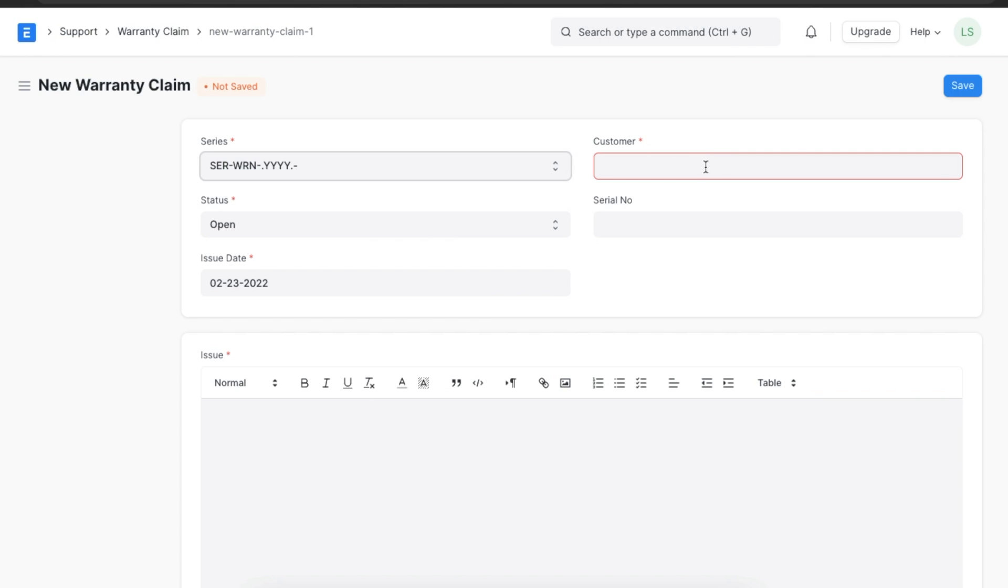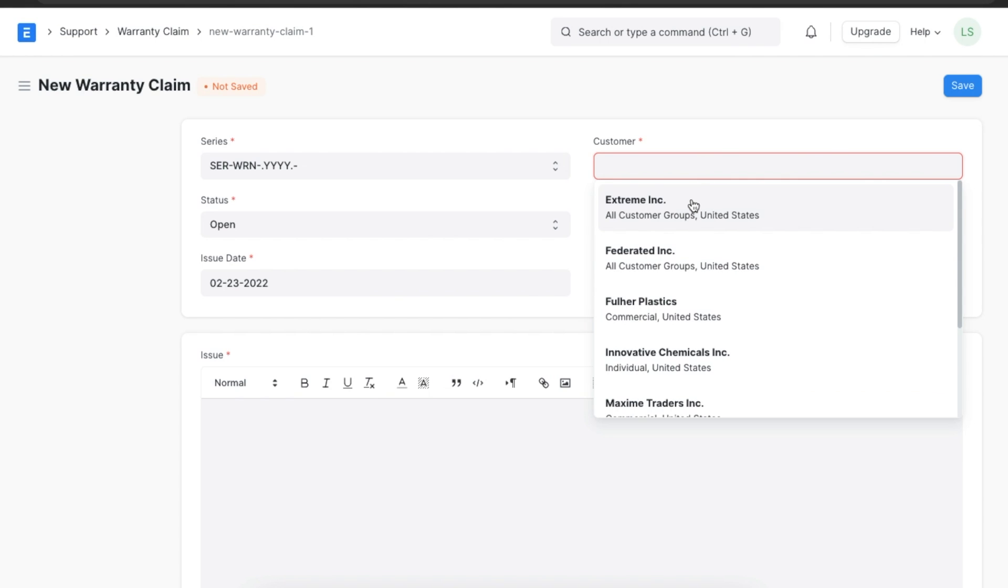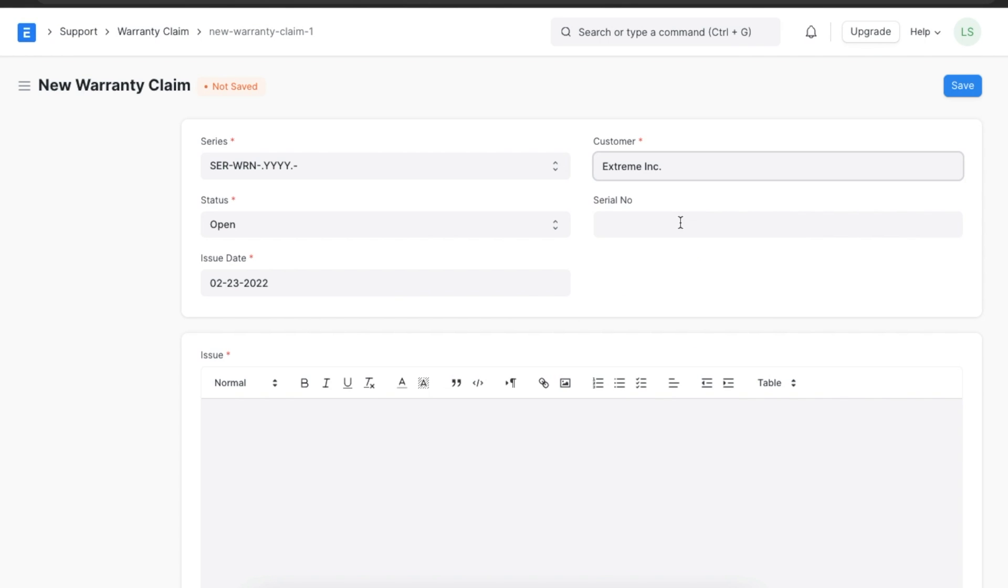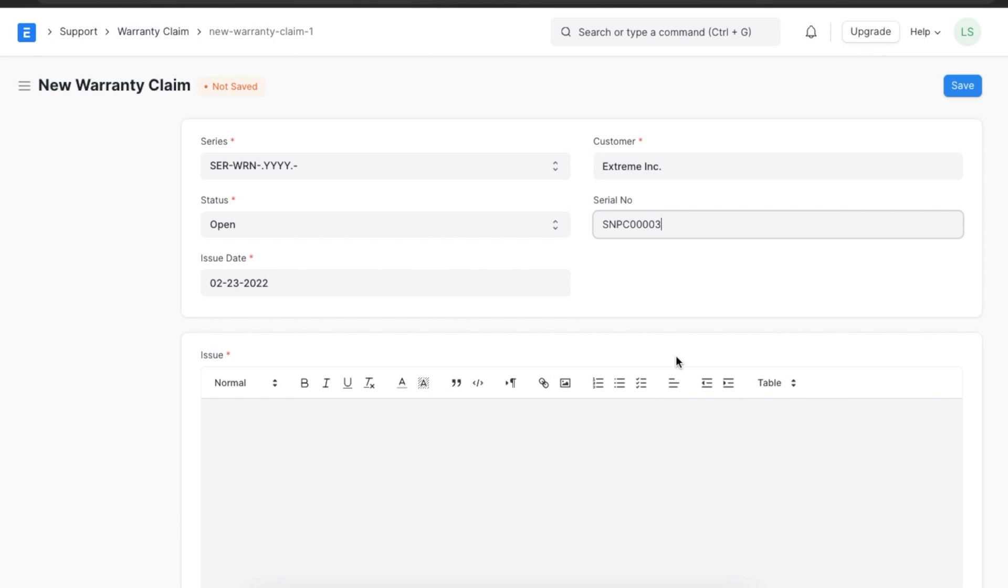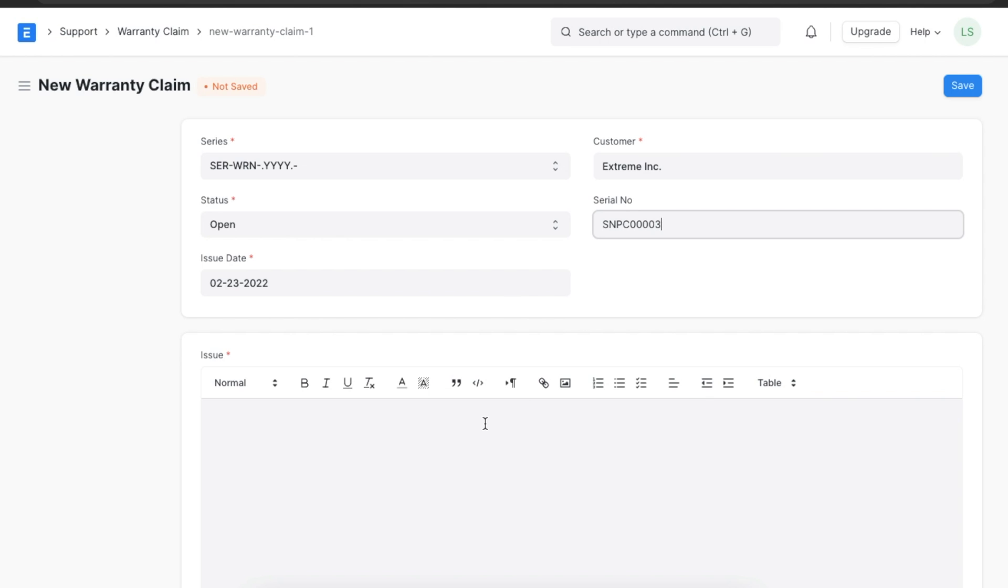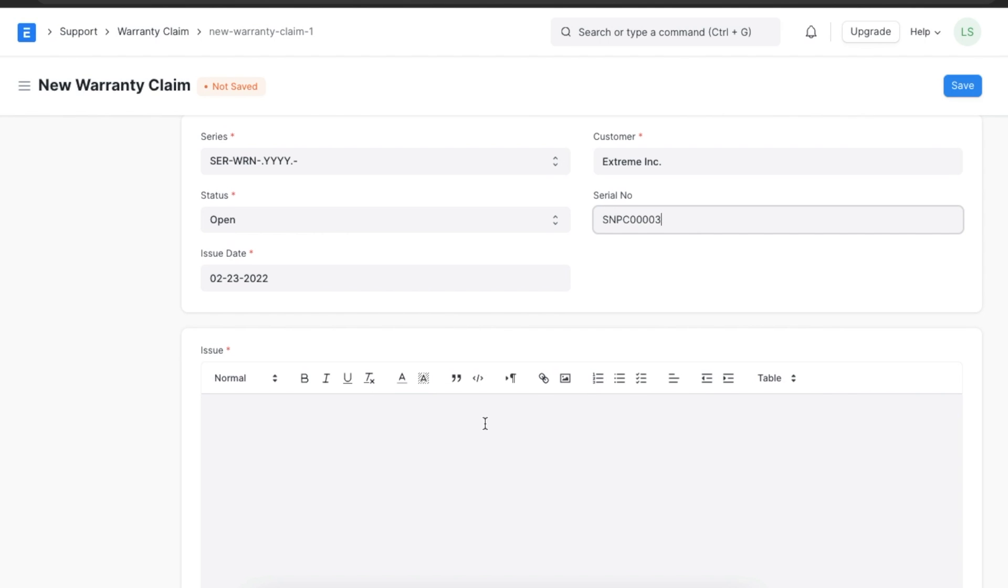First, we will need to select the customer who has made this claim. Then, click on serial number field and you can see the serial numbers of items which have been delivered to this customer. Select the serial number of item with which the customer is facing the issue.